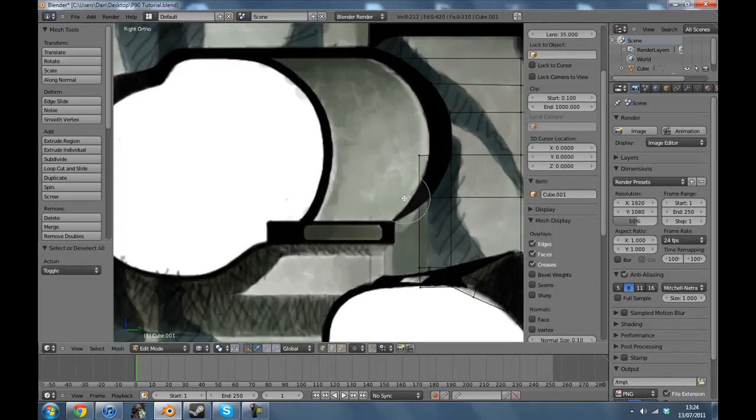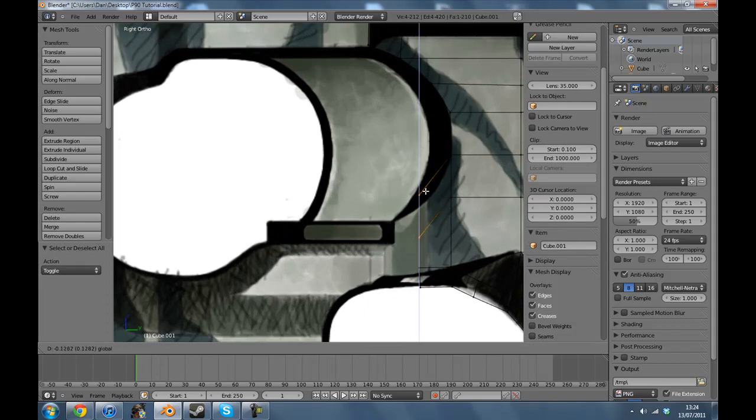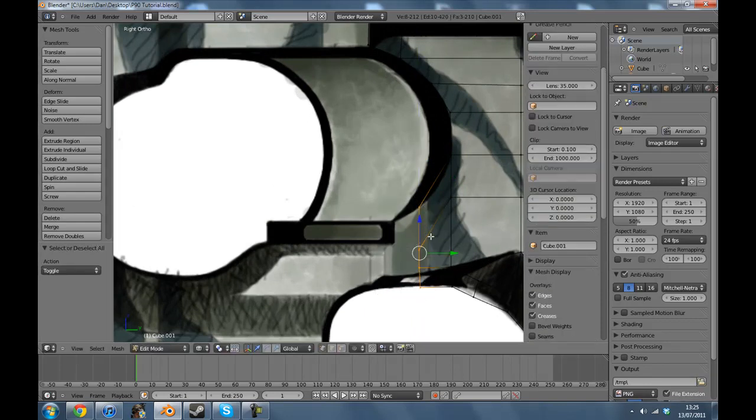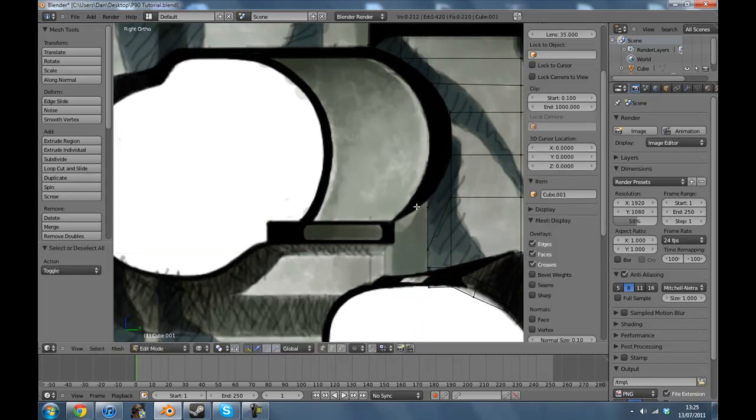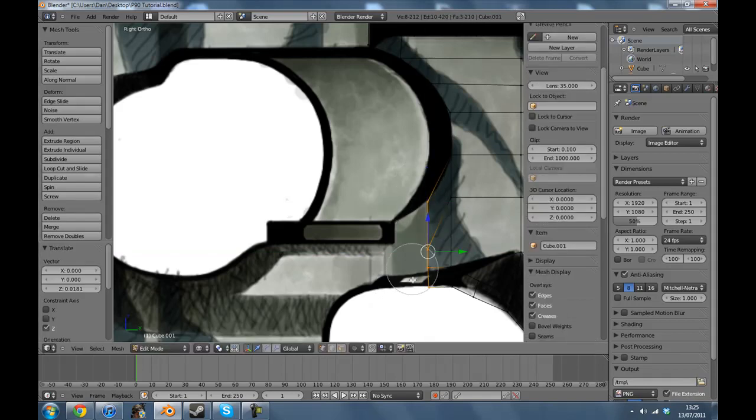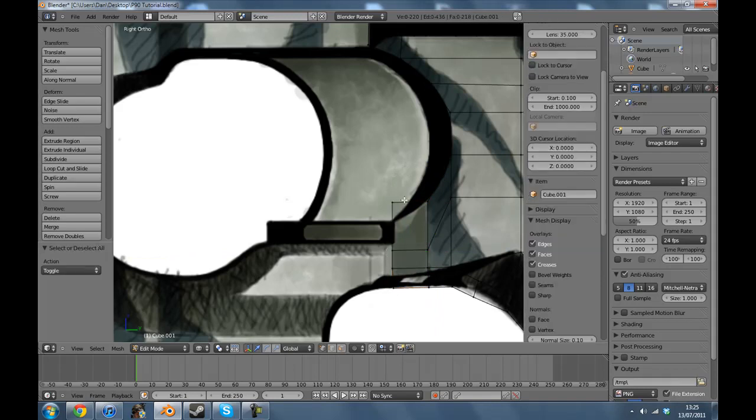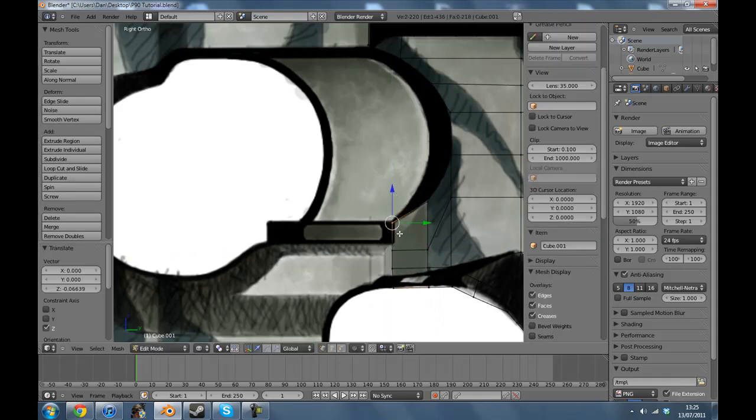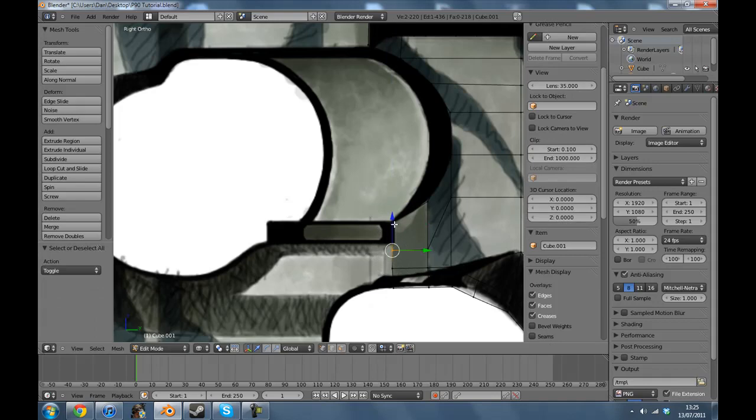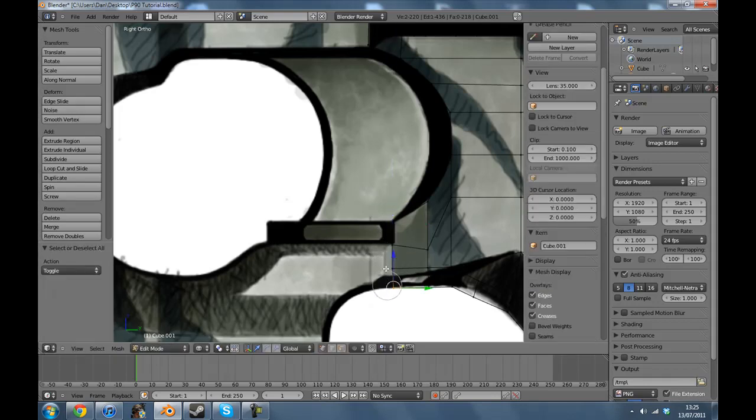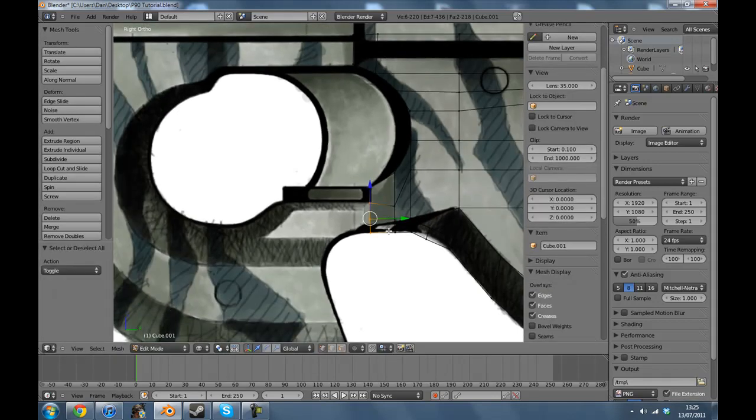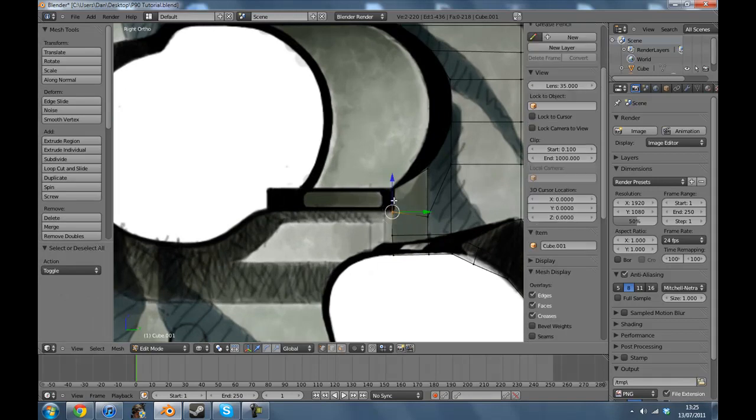I don't want to bevel just yet because if you were to join vertices and stuff and you were to bevel then it comes out weird, so I'd rather bevel and then join the vertices. I'm going to move that down here.